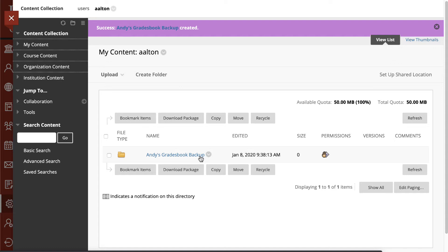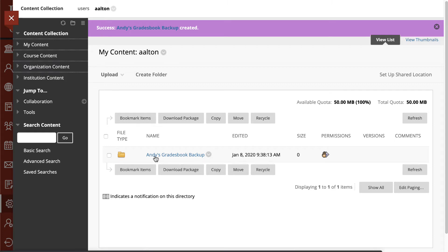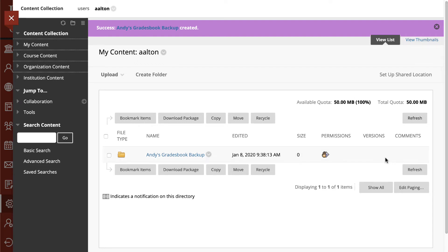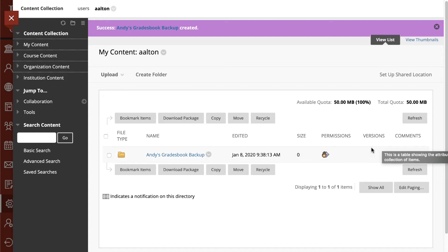So again, you'll notice that this isn't really a place that we're going to store or pull a lot of content from because the available space is only 50 megabytes for this. Again, you're better off to store your materials inside the course content in terms of the modules themselves.